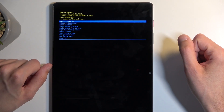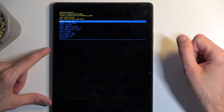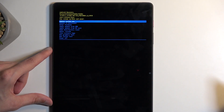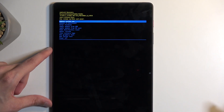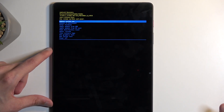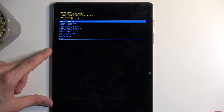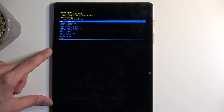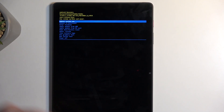Going over the list of options that we have right here: reboot system now, which takes us back to Android; reboot to bootloader and enter fast boot mode — both of those will enter fast boot mode; apply updates from ADB or SD card; wipe data; mount system; view logs; run tests; and power off.